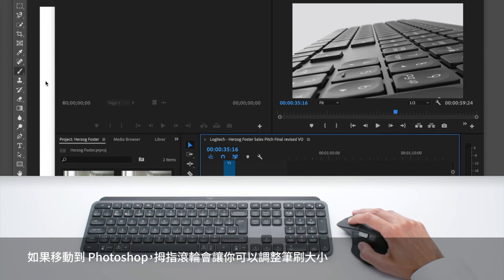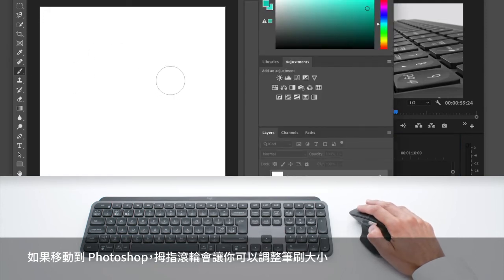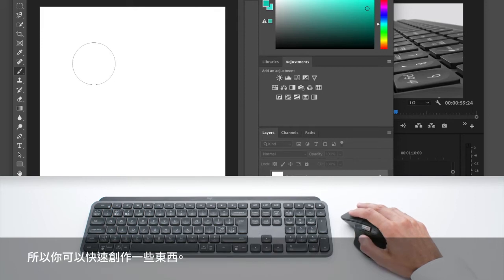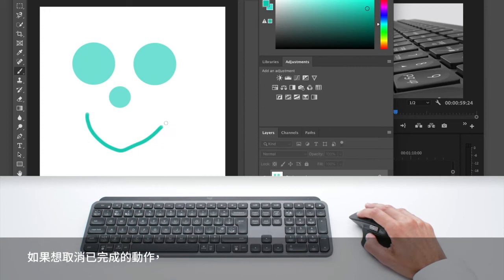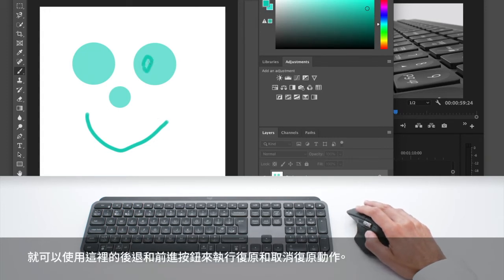If I move now to Photoshop, the thumb wheel will allow you to adjust the brush size so you can quickly create something.